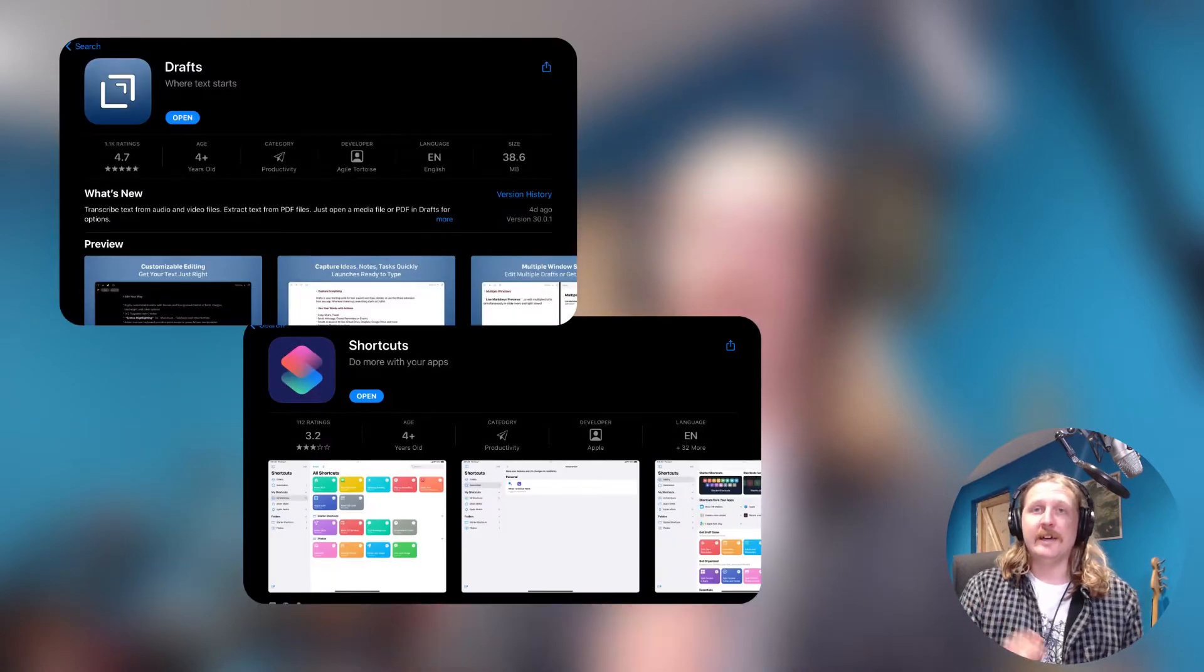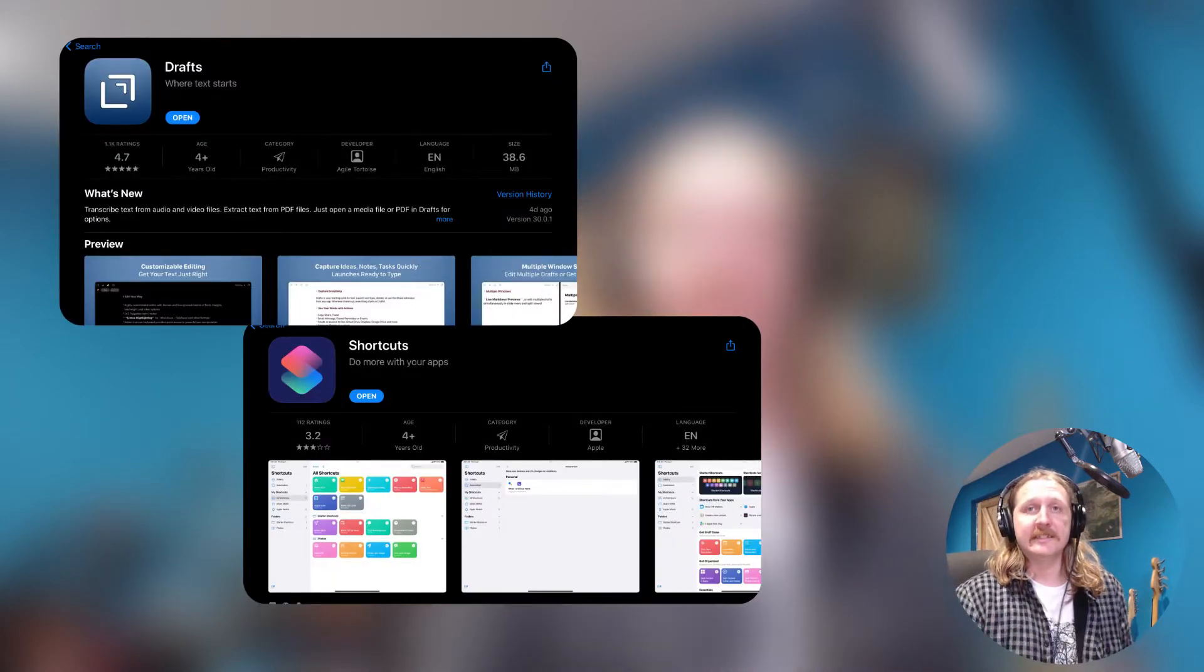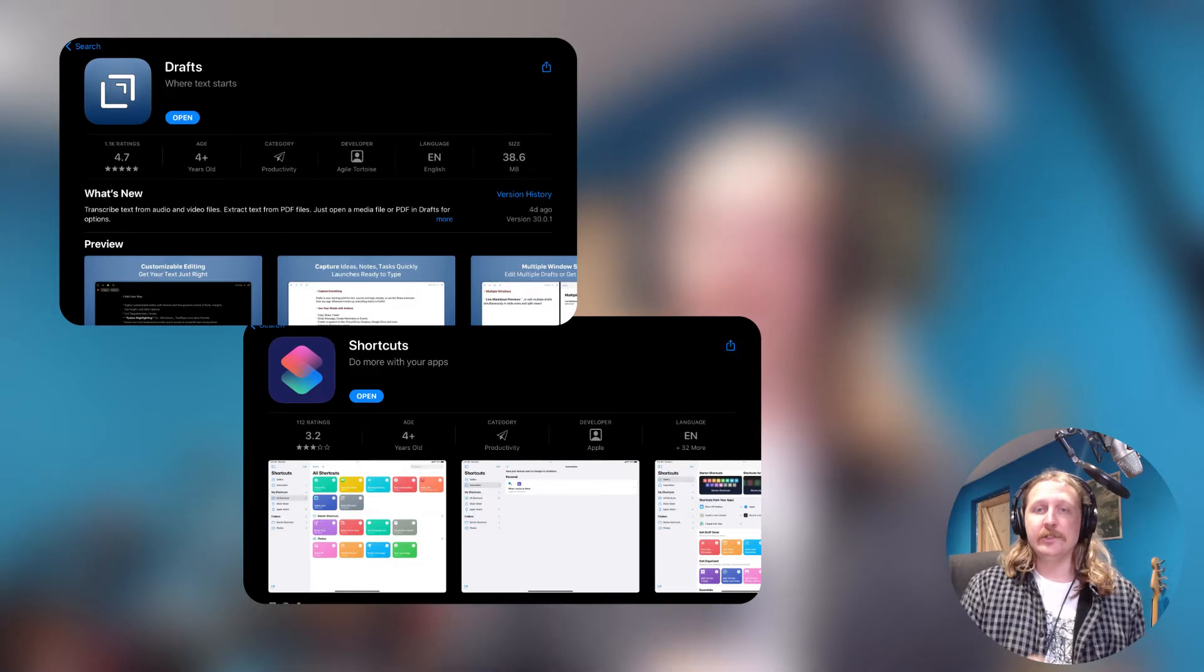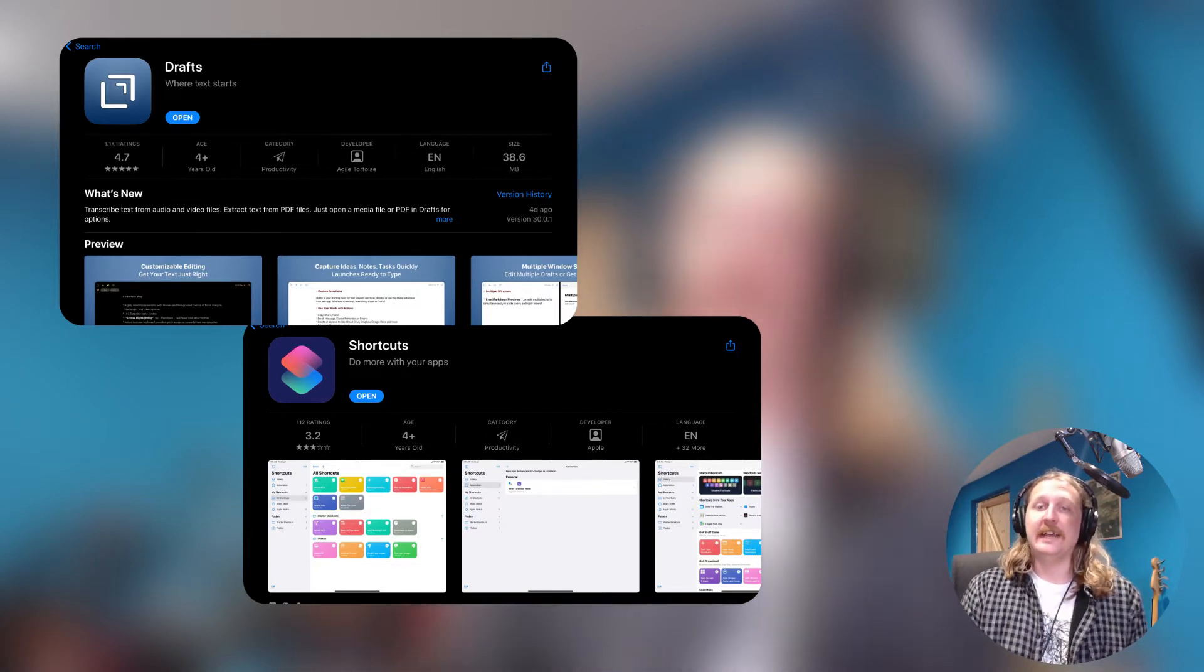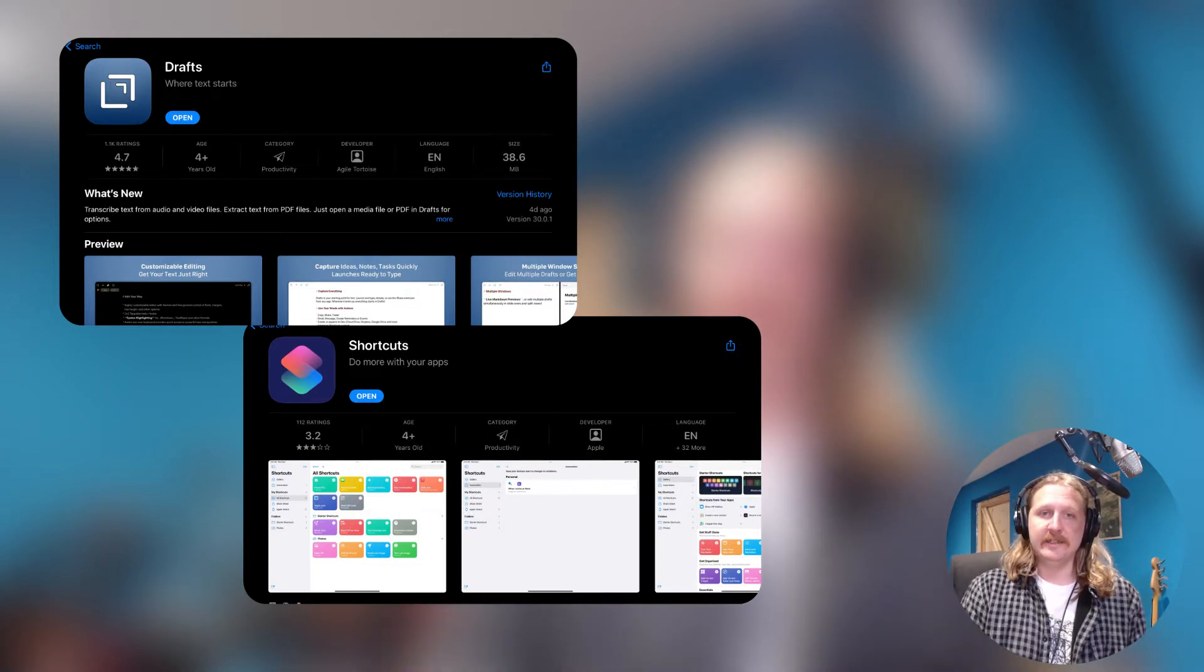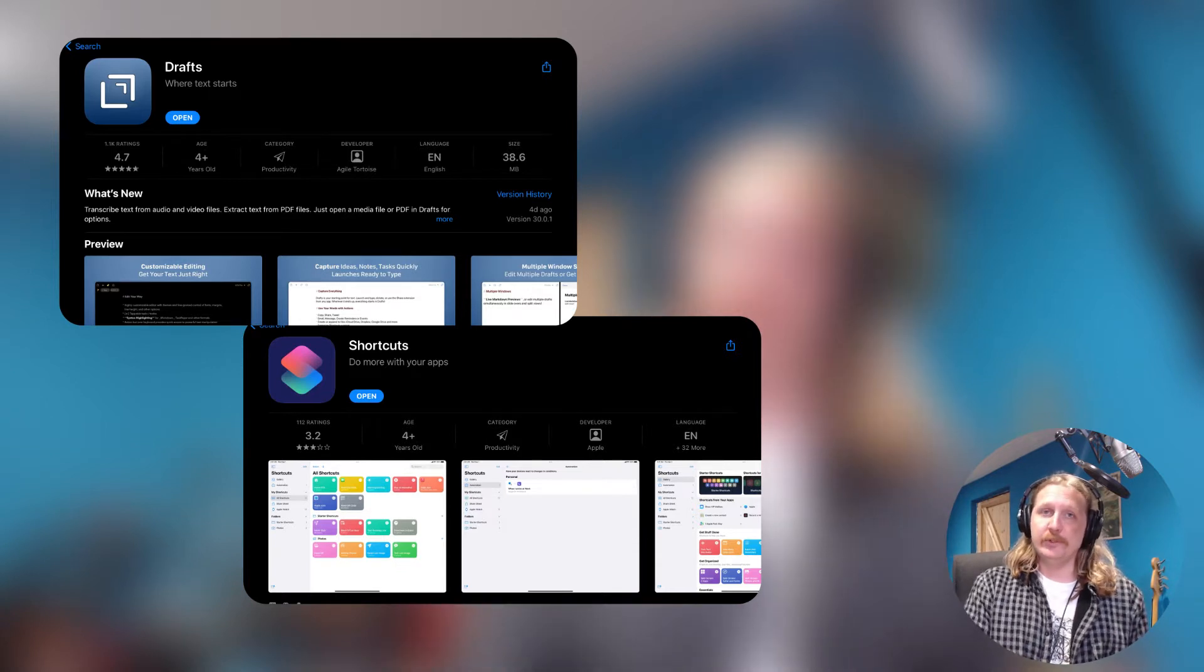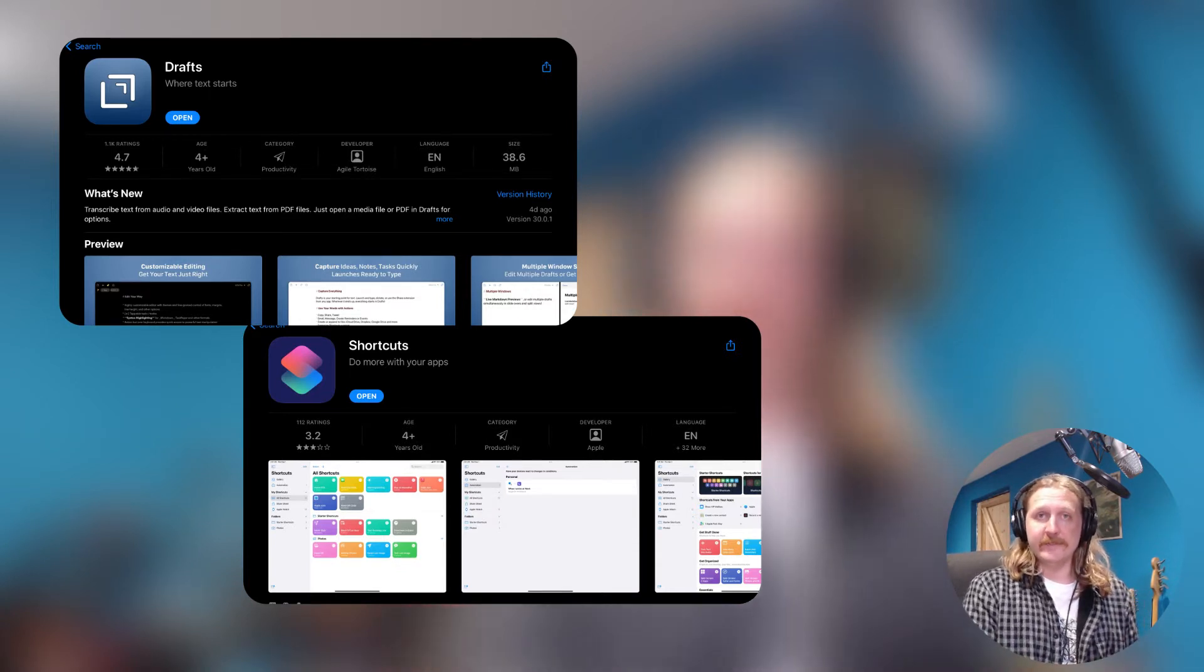Hello everyone, I'm Will, aka Notion Dad. Before we get started, the two apps you'll need for this video are Drafts and Shortcuts. The links are in the description. Make sure they're installed on your devices and then come back here for the rest of the video.